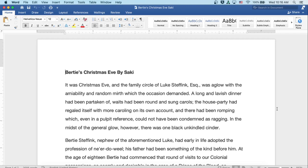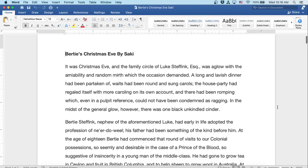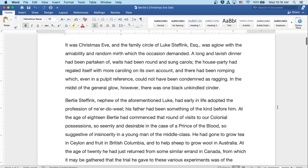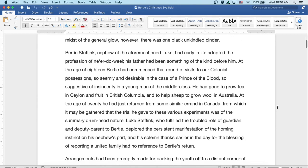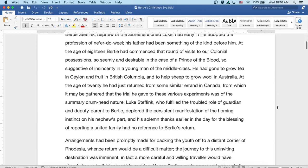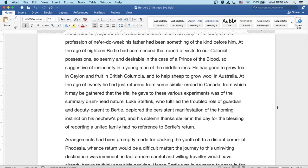Bertie Steffink, nephew of the aforementioned Luke, had early in life adopted the profession of a ne'er-do-well. His father had been something of the kind before him. At the age of eighteen, Bertie had commenced that round of visits to our colonial possessions, so seemingly undesirable in the case of a Prince of the Blood, so suggestive of insincerity in a young man of the middle class.